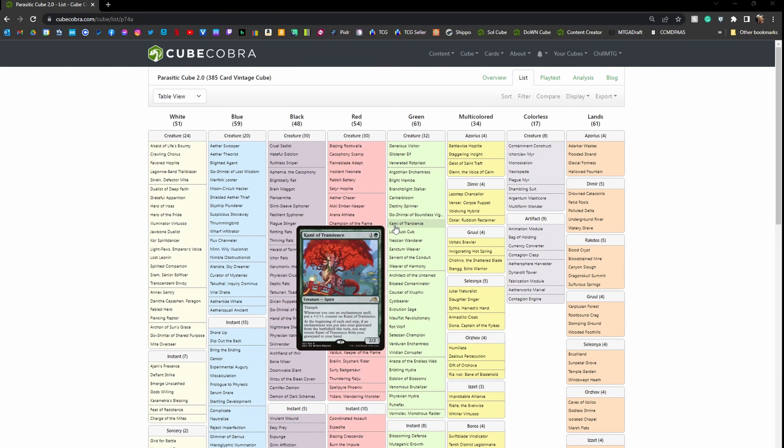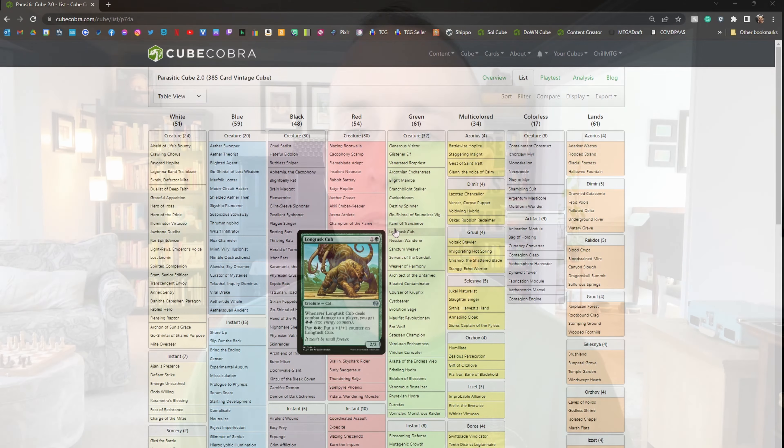I'd like to highlight Dan Schneider, who is exploring this space with narrow — normally termed parasitic — cards in a cube he's creating called the Parasitic Cube 2.0. Dan has specifically created an environment that hosts traditionally parasitic archetypes such as heroic, poison, enchantress, and energy, but he's structured his environment in a way that these archetypes are cross-supported. I've linked his cube down in the show notes — I think you should go check it out.